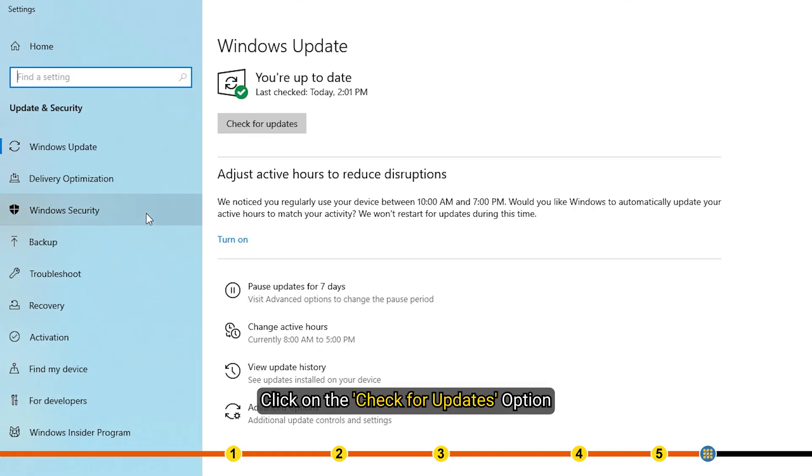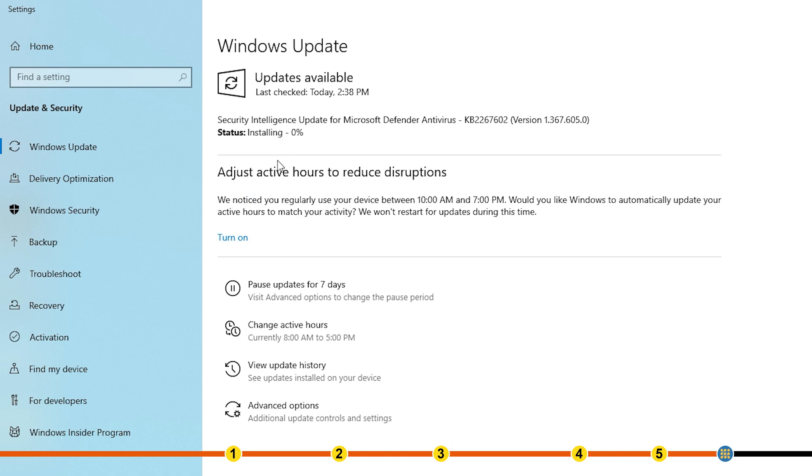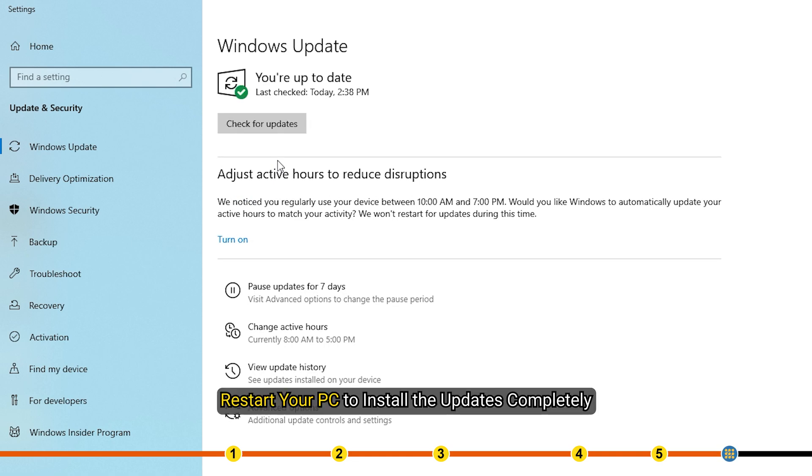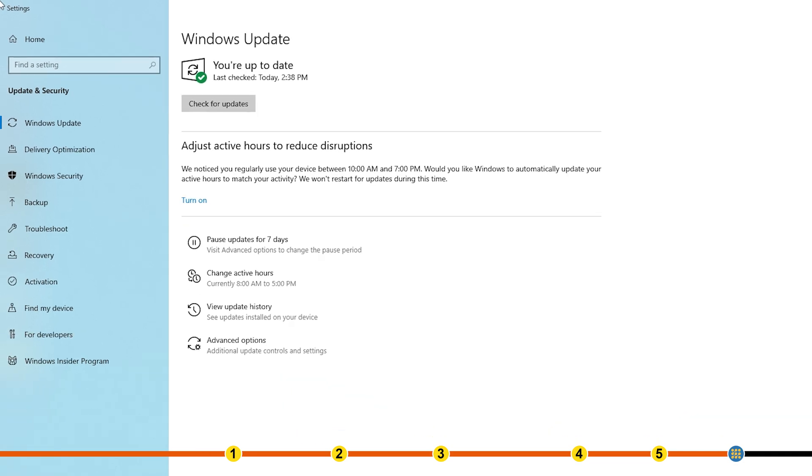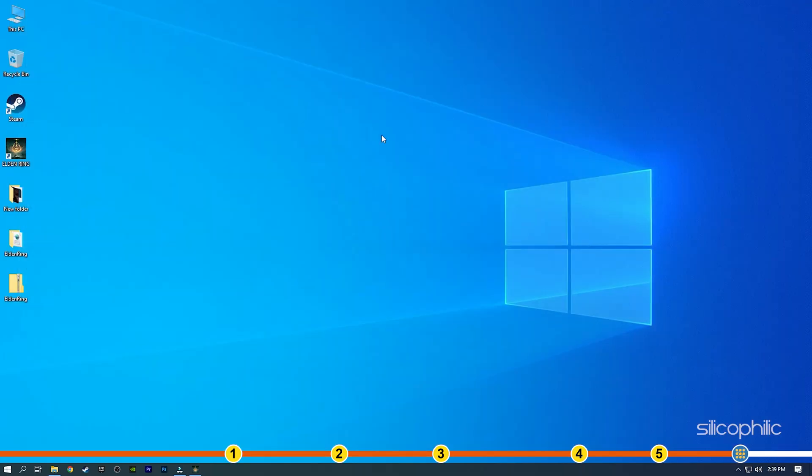Click on the Check for updates option. Once Windows finds the available updates, simply download and install them. Restart your PC to install the updates completely. Now run Elden Ring and check if the issue is fixed.